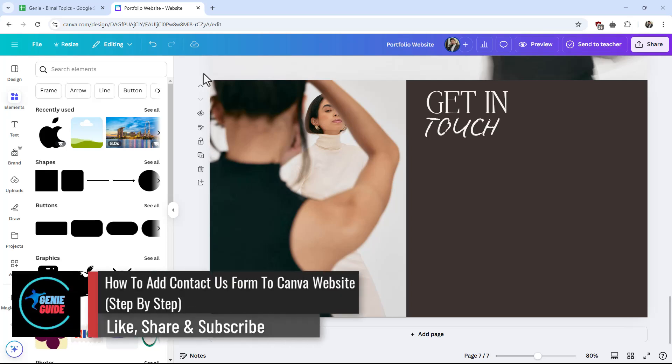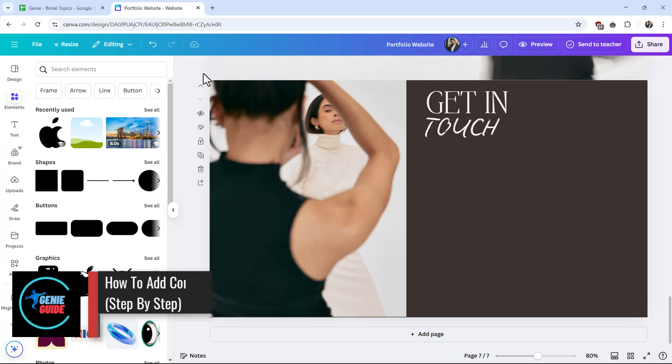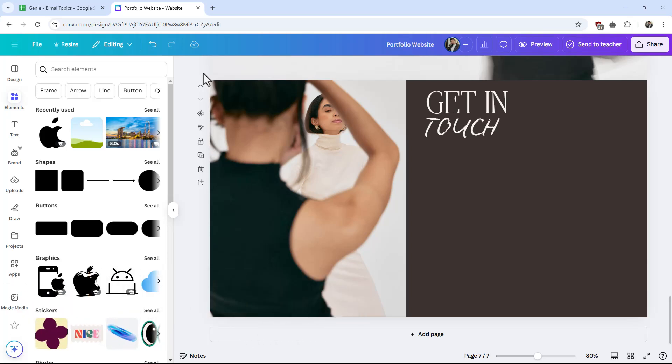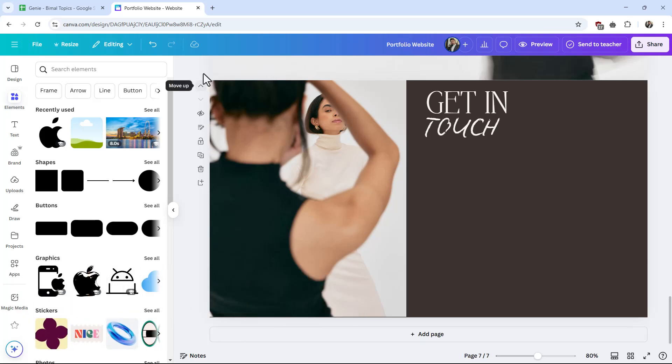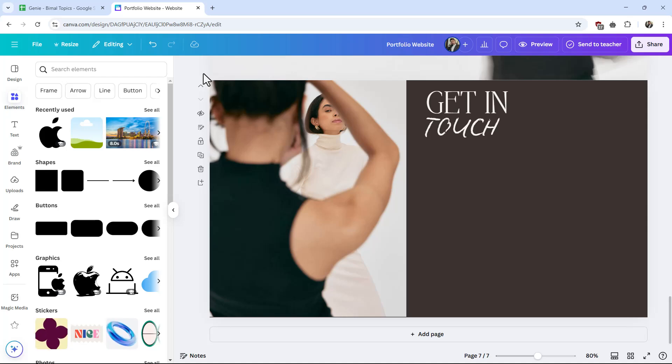How to add a contact form to your Canva website. If you want to add a contact form to your Canva website, it's actually quite simple. First of all, what you want to do